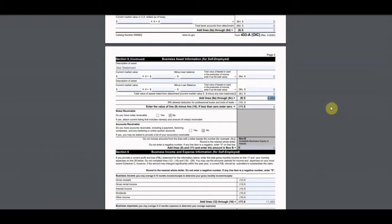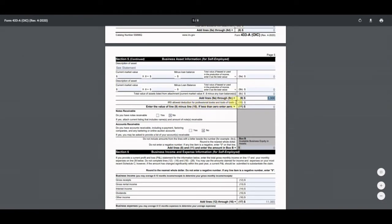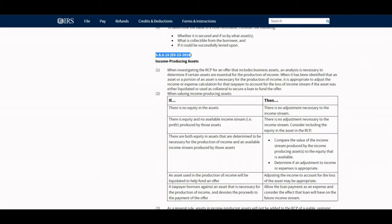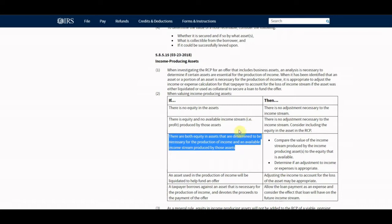The IRS allows a deduction for professional books, tools, and tools of trade on line 10. I put in $5,000 for this. This comes from the IRS Internal Revenue Manual for the offer and compromise. For income-producing assets, when there is both equity in the assets determined to be necessary for the production of income and available income stream produced by those assets, you compare the value of the income stream to the equity available.